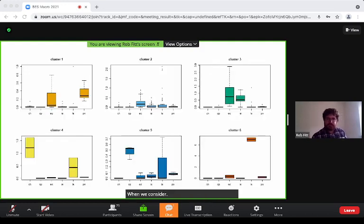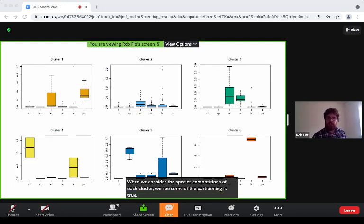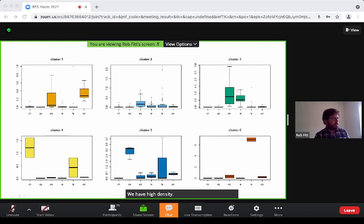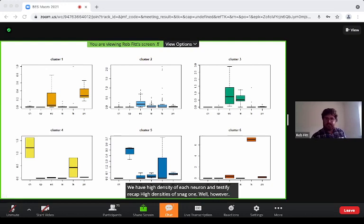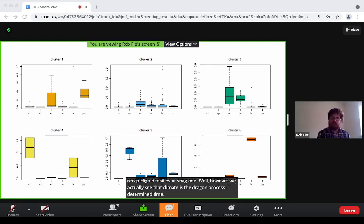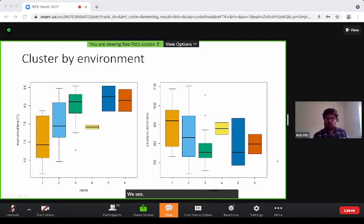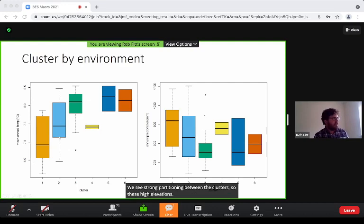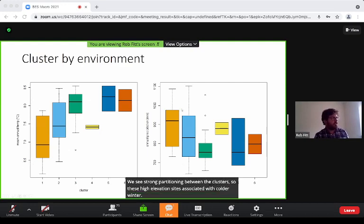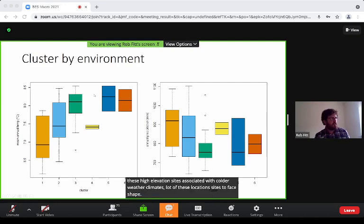When we consider the species compositions of each cluster, some of the partitioning is driven by the presence of Ischnura elegans and Coenagrion puella — cluster three has high density of Ischnura, and cluster five has high densities of Coenagrion puella. However, climate is actually the driving process determining each cluster. Considering temperature on the left and precipitation on the right, we see strong partitioning between clusters: high elevation sites are associated with colder, wetter climates, while low elevation sites associated with the colonisation of both species are warmer and drier.